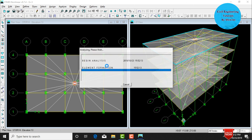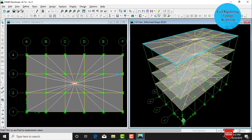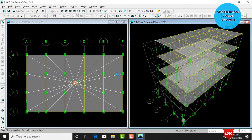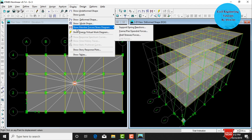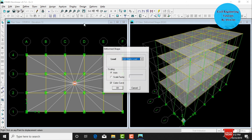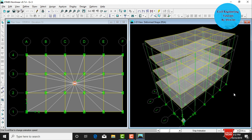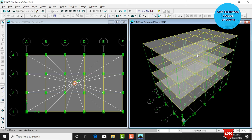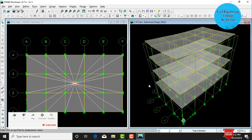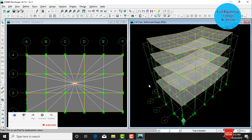After defining the RSA cases, go to Analyze, click Run Analysis. To view the RSA displacement, go to Display, Show Deformed Shape, select load type as Response Spectra, and click OK. The building deflects downward due to the combined earthquake load in both X and Y directions from the response spectrum analysis.